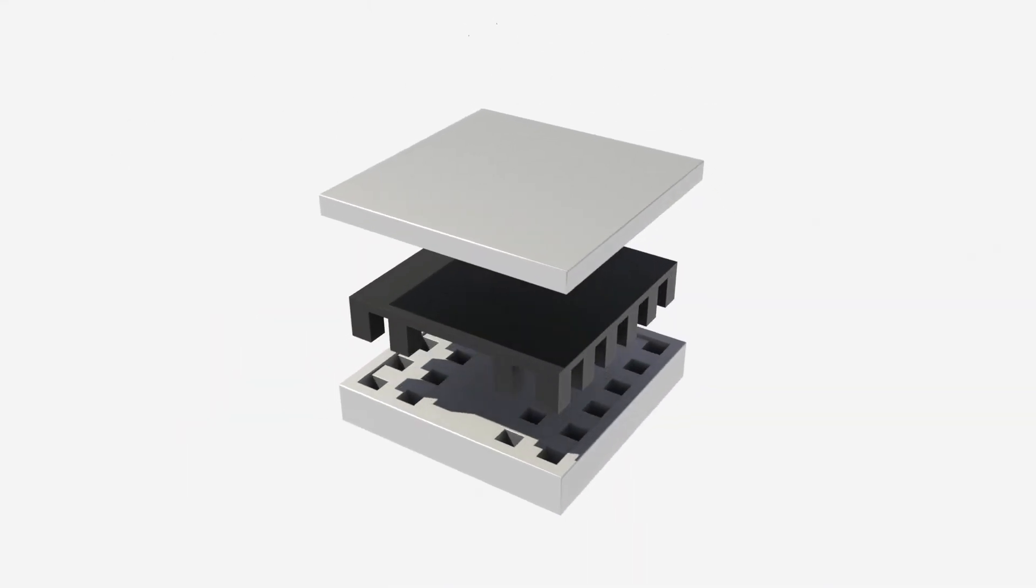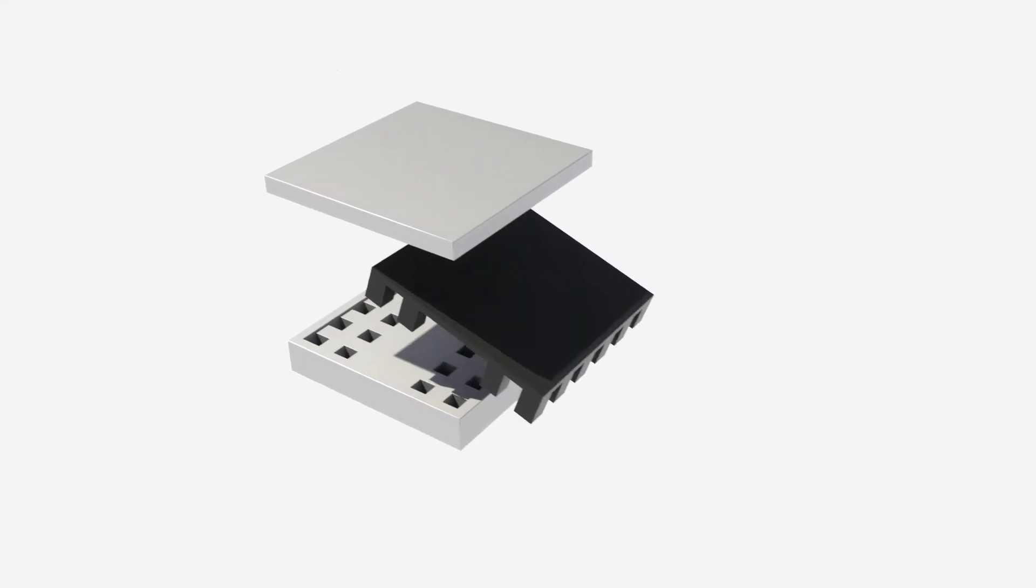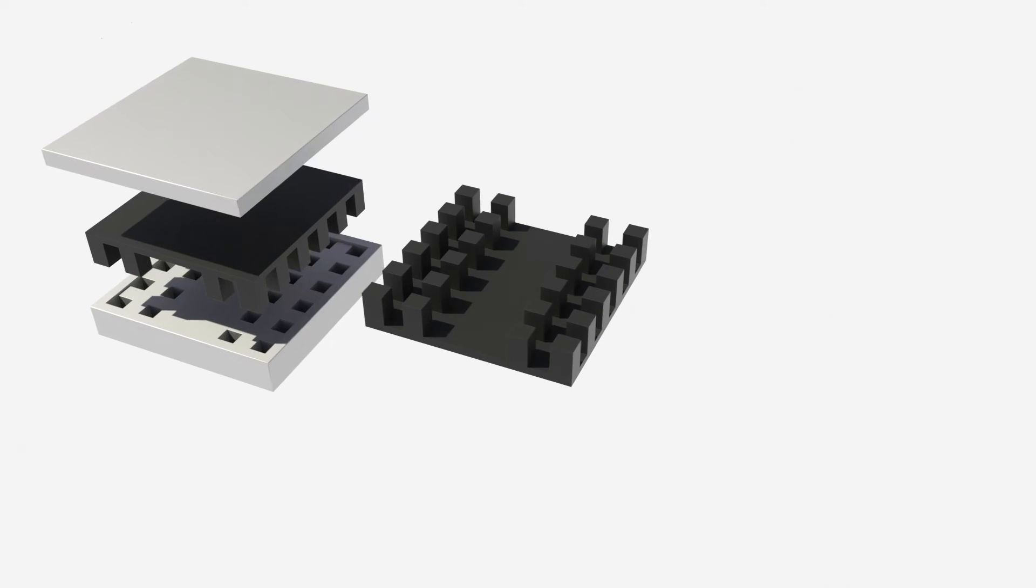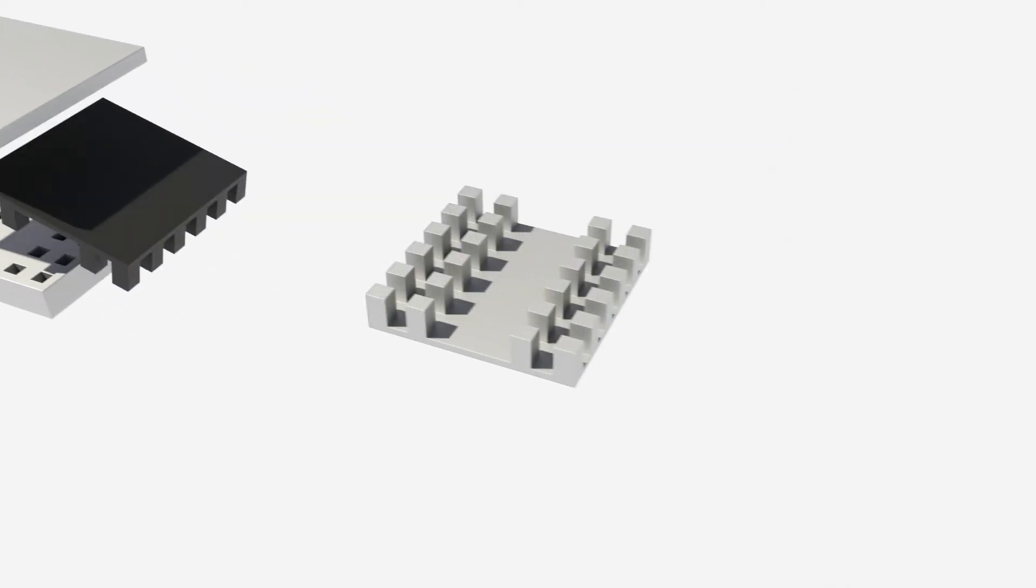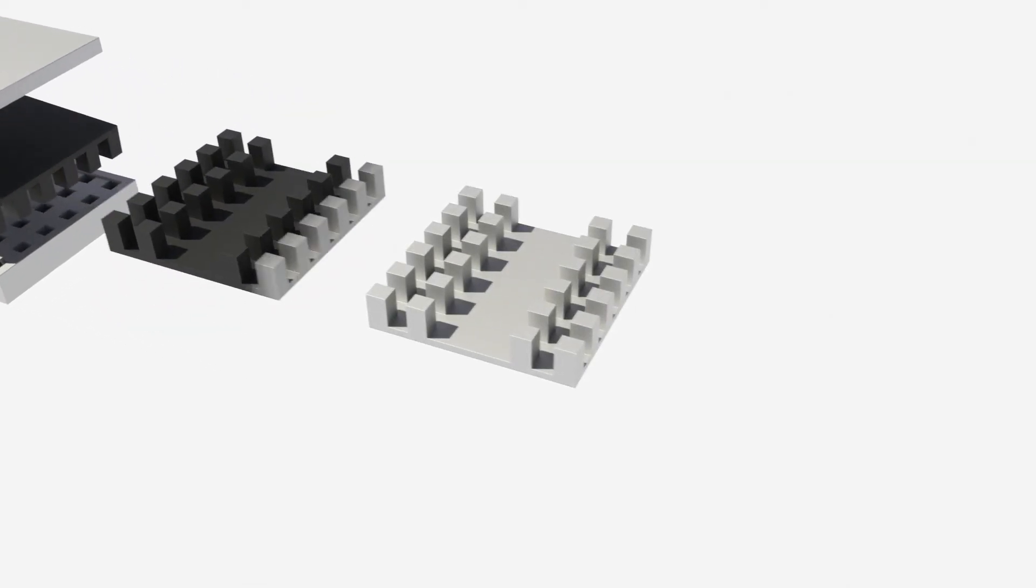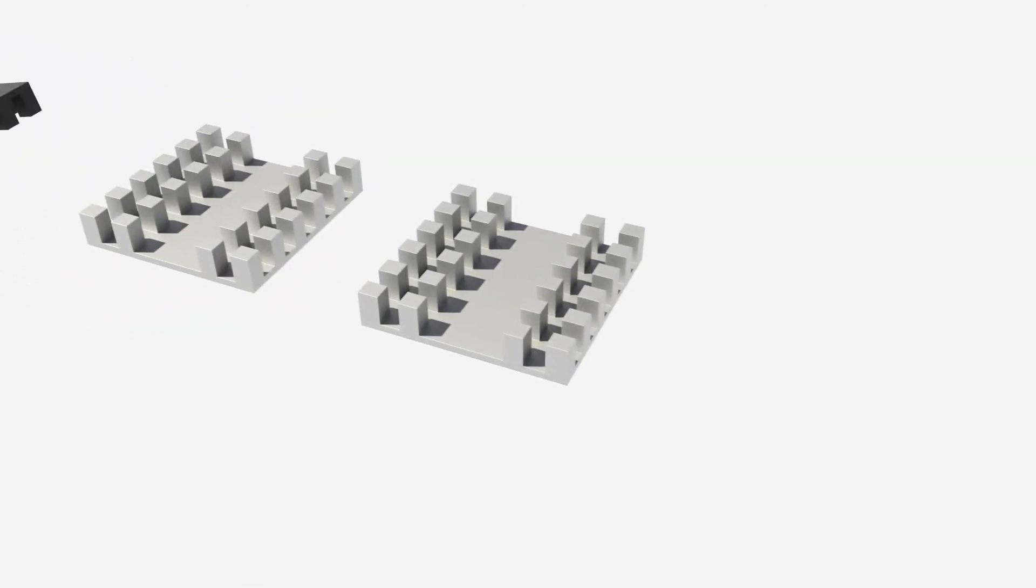This allows for an effective waveguide to be built with dramatically relaxed tolerances, meaning it can utilize existing manufacturing technologies.